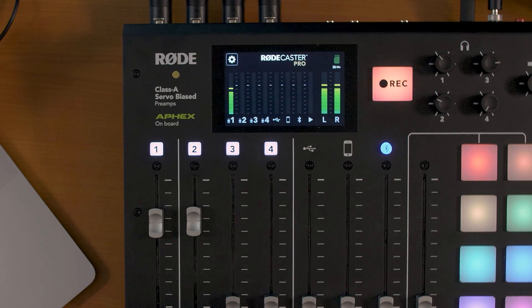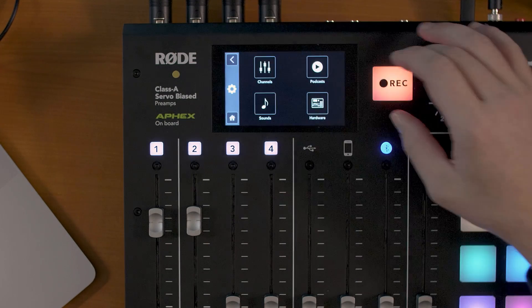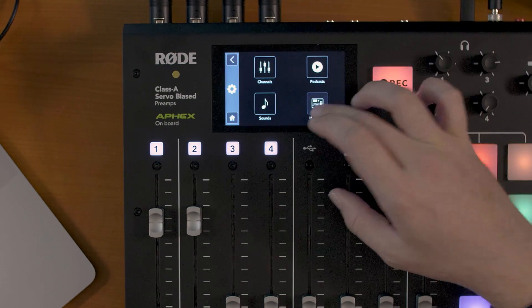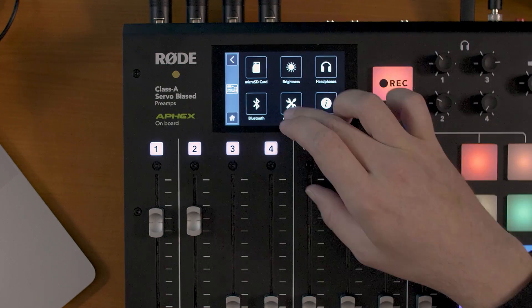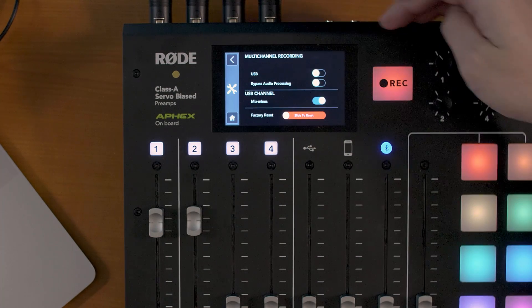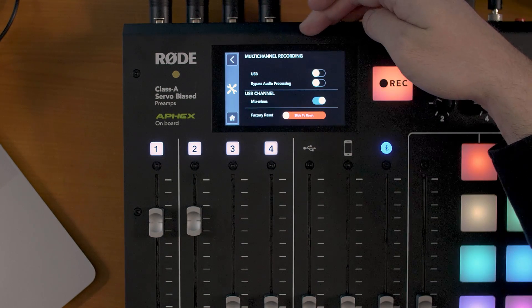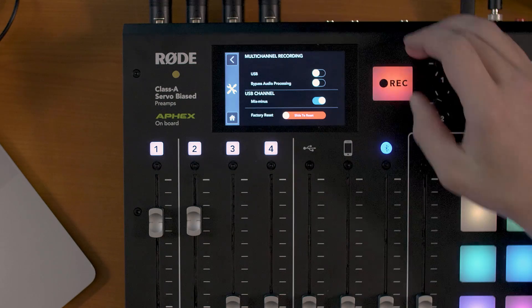To activate multi-channel recording mode, simply navigate to the advanced menu. To access the advanced settings, just tap on the settings wheel, then on hardware, then advanced, and from here you can see I have the option to turn on multi-channel recording over USB.